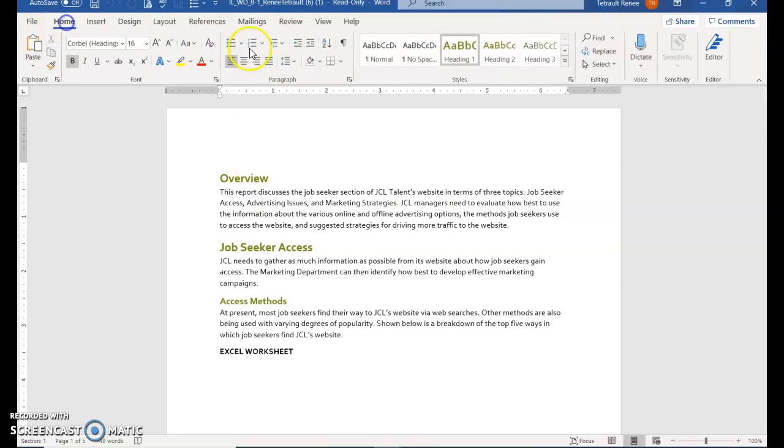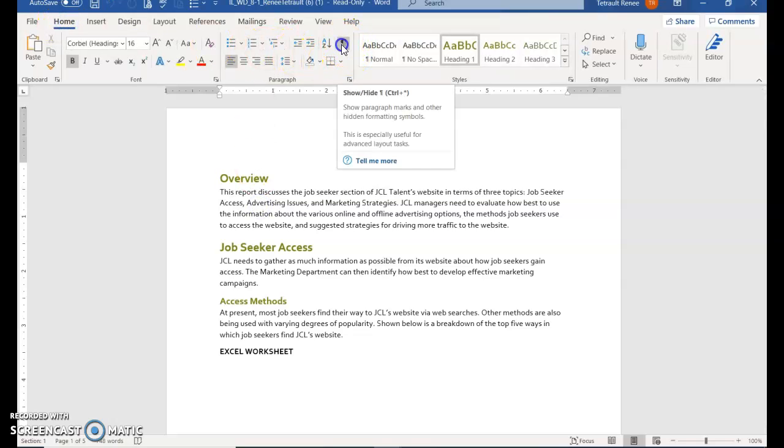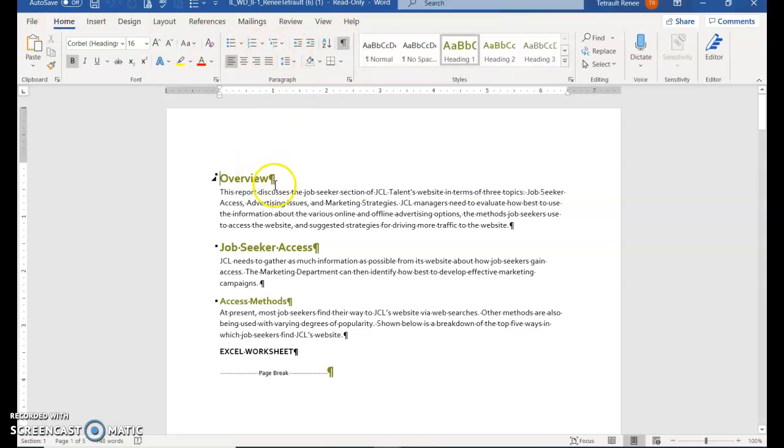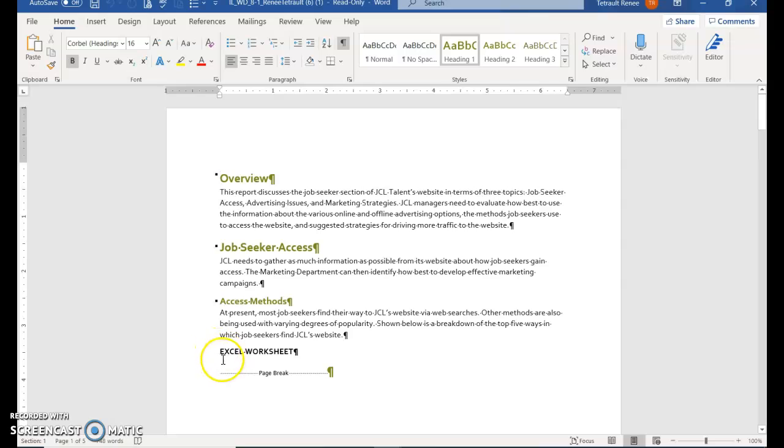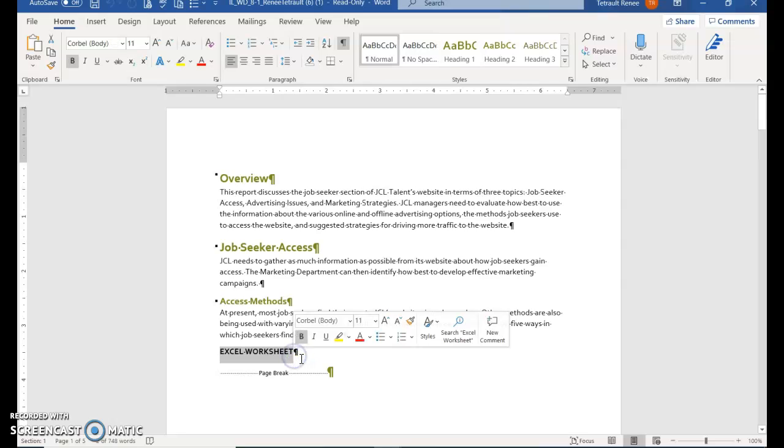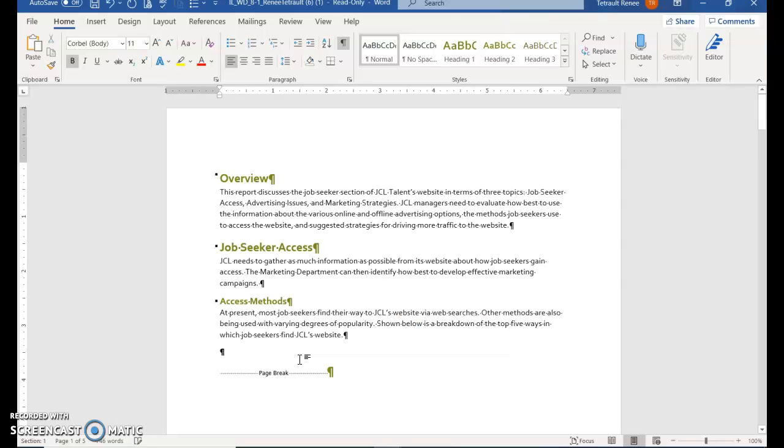On the Home tab, put your Show/Hide on so you can see where the paragraph symbols are. On page one, select 'Excel worksheet' but do not select the paragraph symbol—you don't want to lose the blank space. Then press Delete.